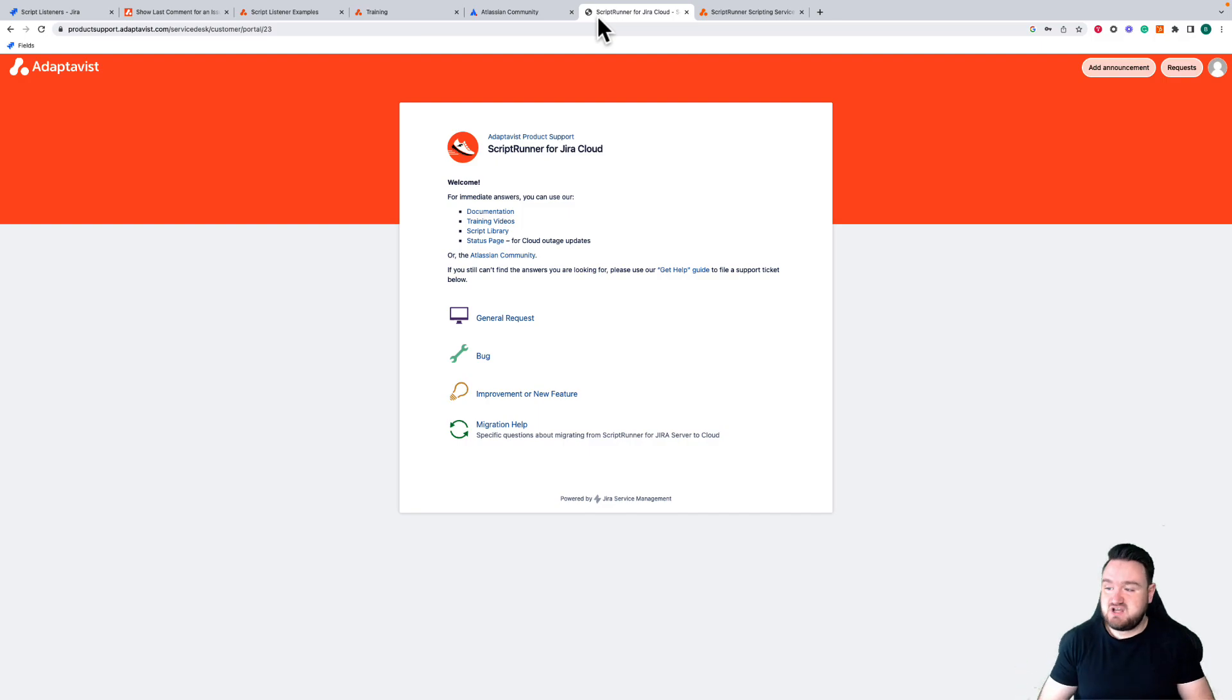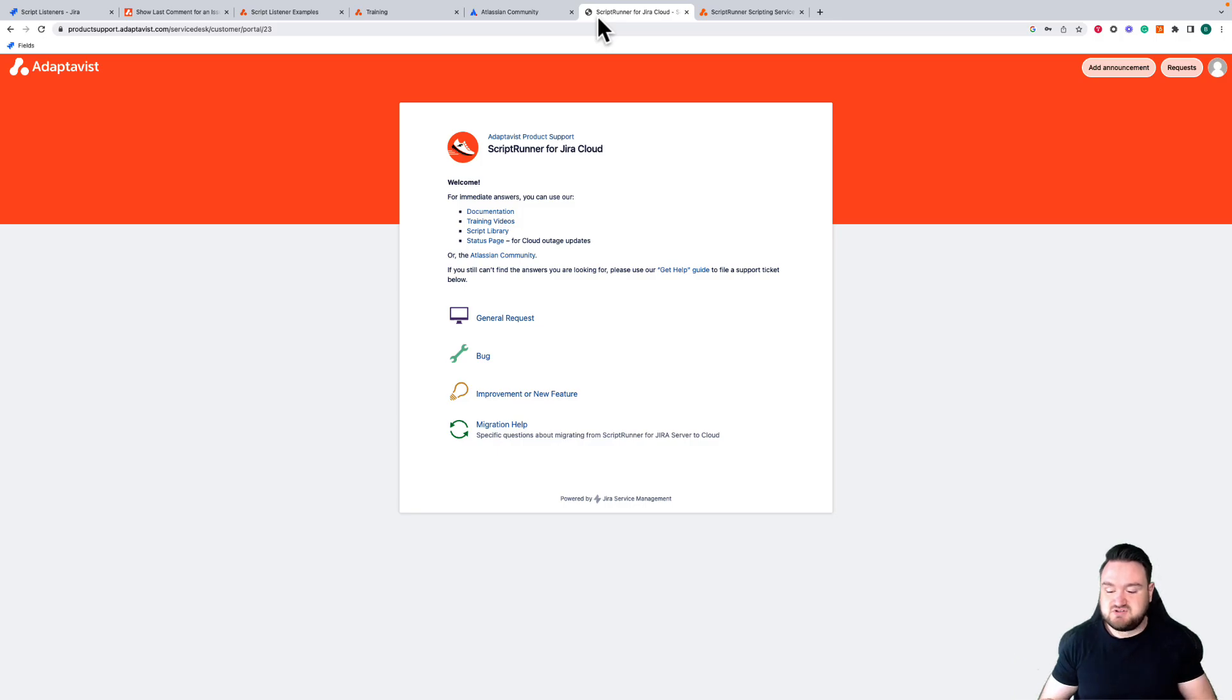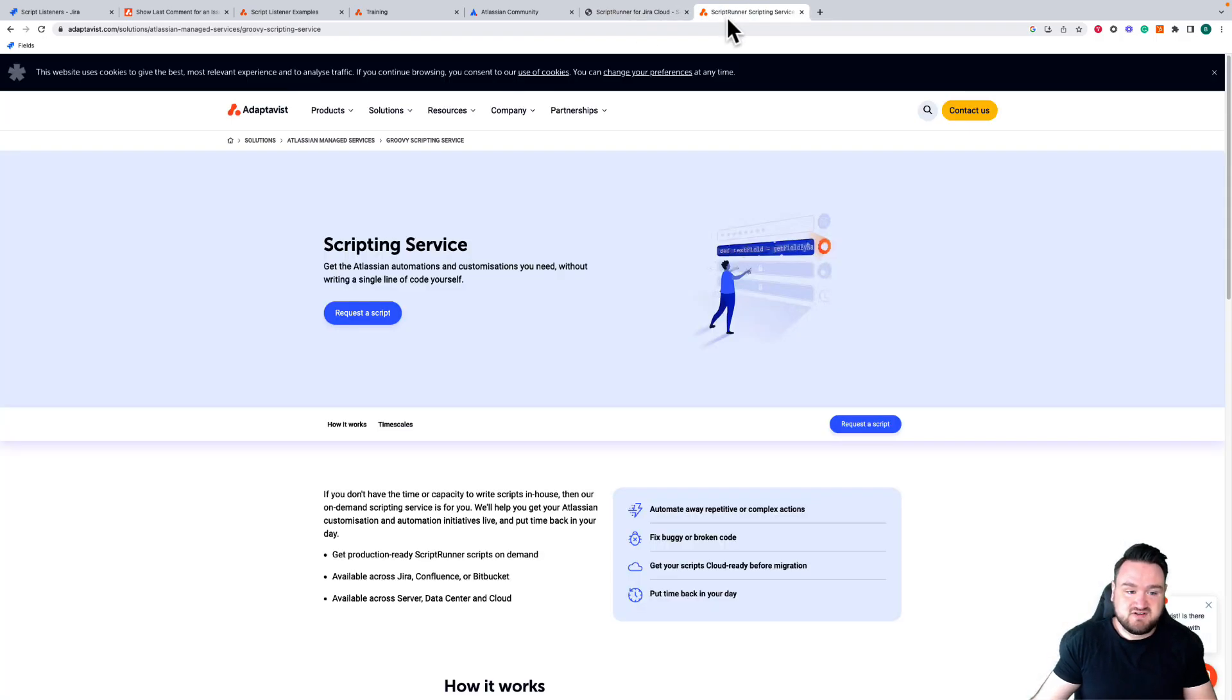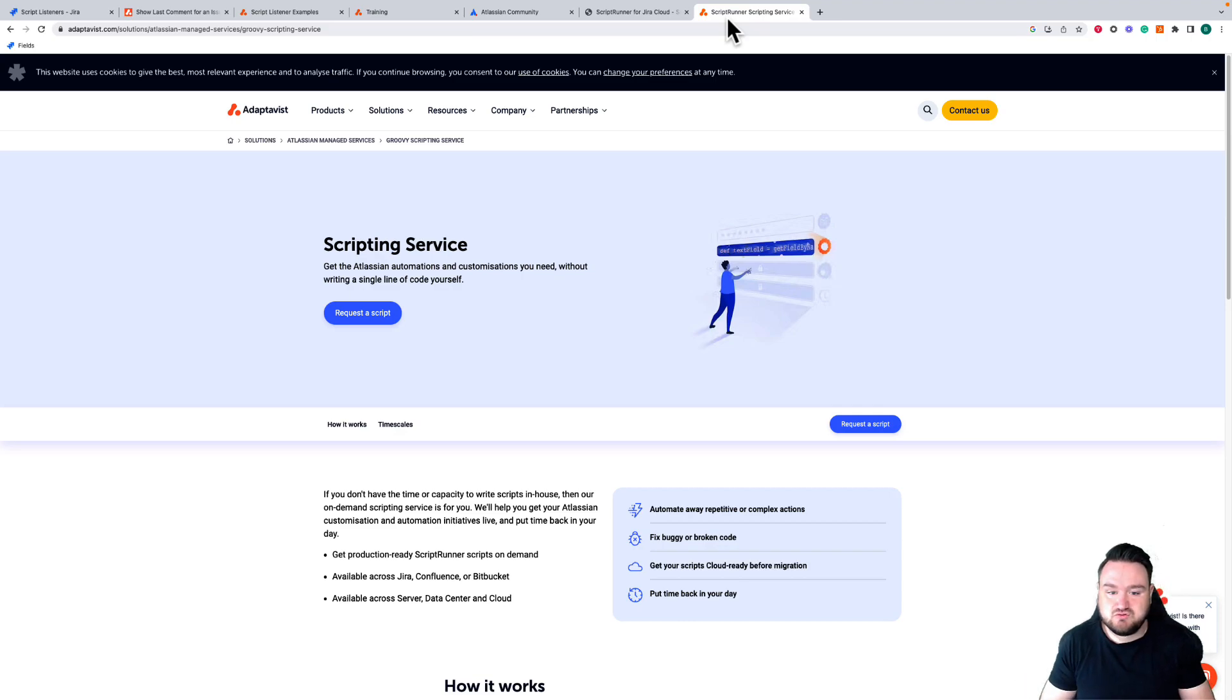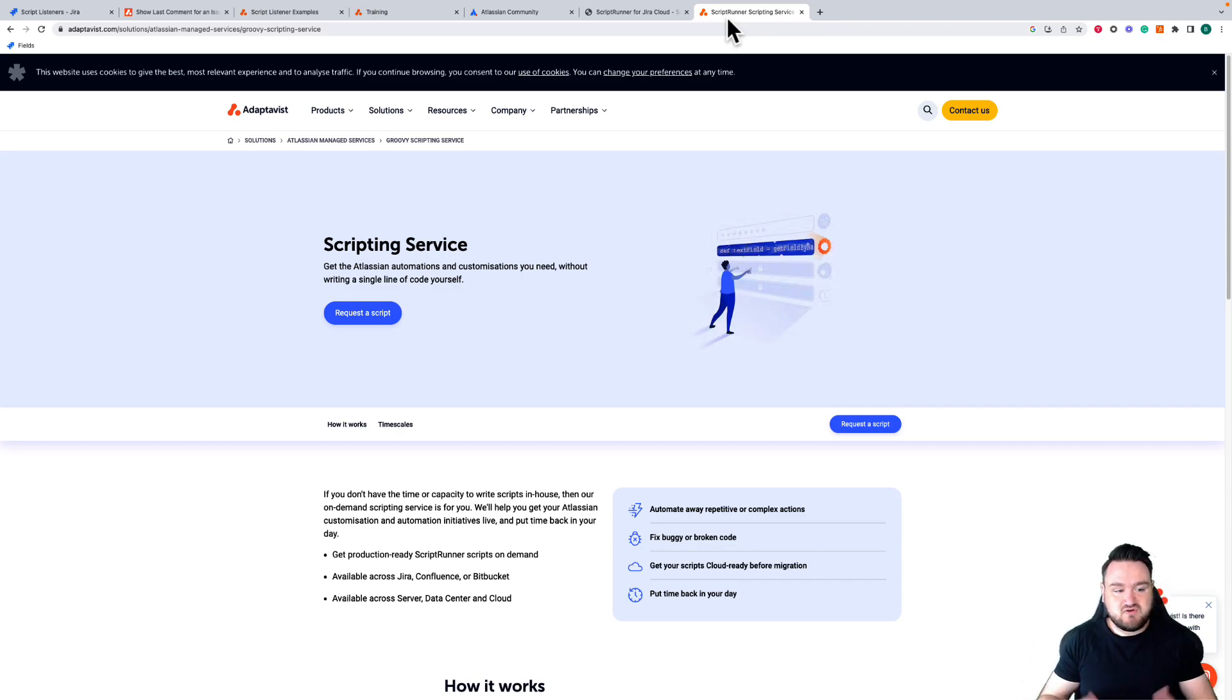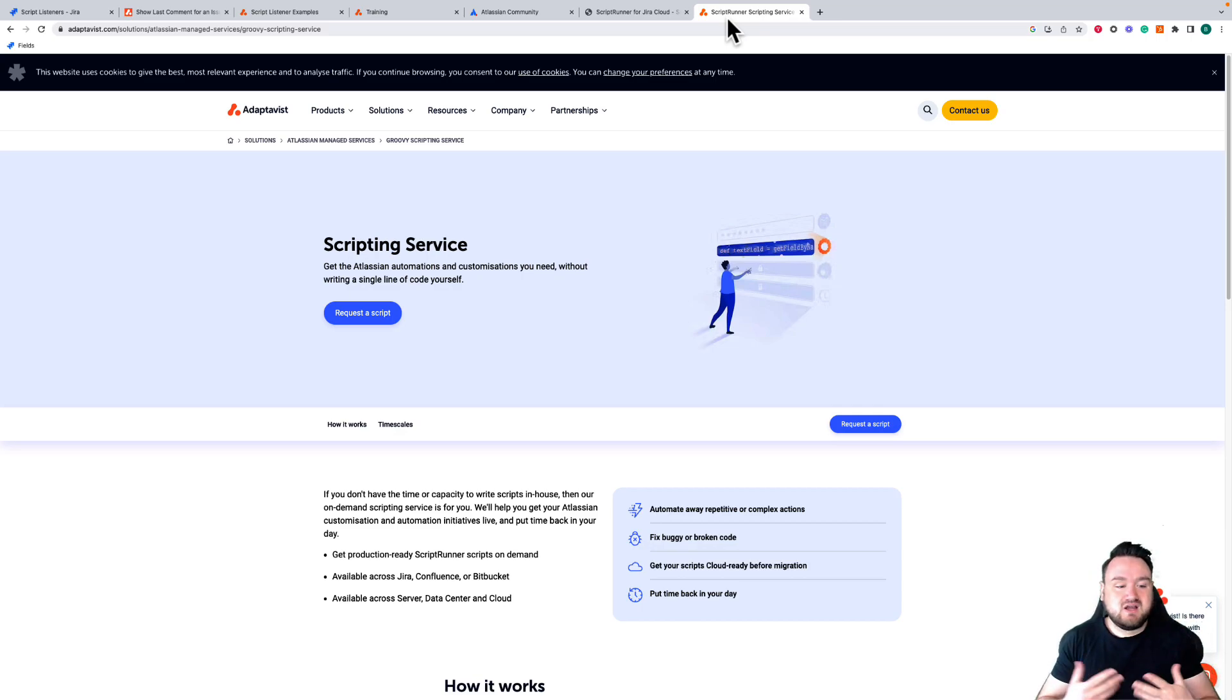Finally, as a service we provide, if you are trying to write scripts and you want a big suite of scripts that you can't write or you can't figure out, we do also have scripting as a service. This is a tool, a feature, or a service that we provide where we have experienced developers ready to write your scripts for you, and you can come here to request a script, spec it out, and get all of that information available to you.